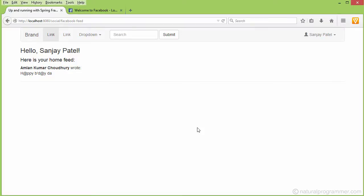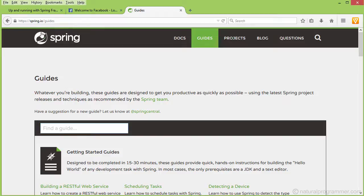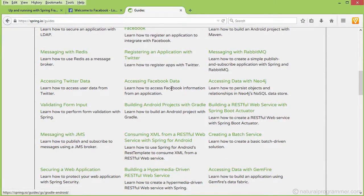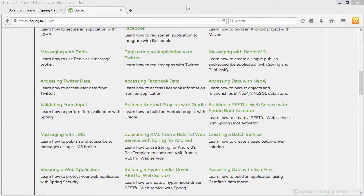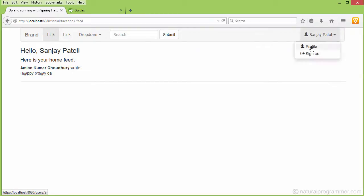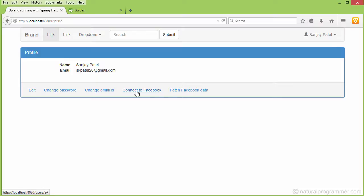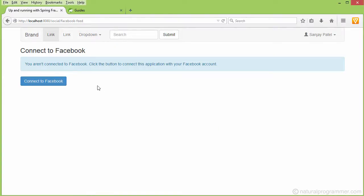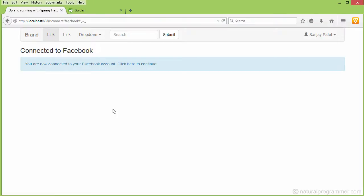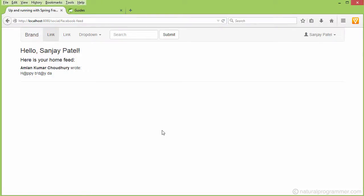This feature is basically the same as taught in the Spring guides, where you access Facebook data. If I go to my profile and disconnect from Facebook, then instead of connecting to Facebook first, if I directly click on 'Fetch Facebook Data', it will ask me to connect to Facebook. When I connect, it tells me I am connected to Facebook and asks me to click to continue. When I click, I see the same feed.